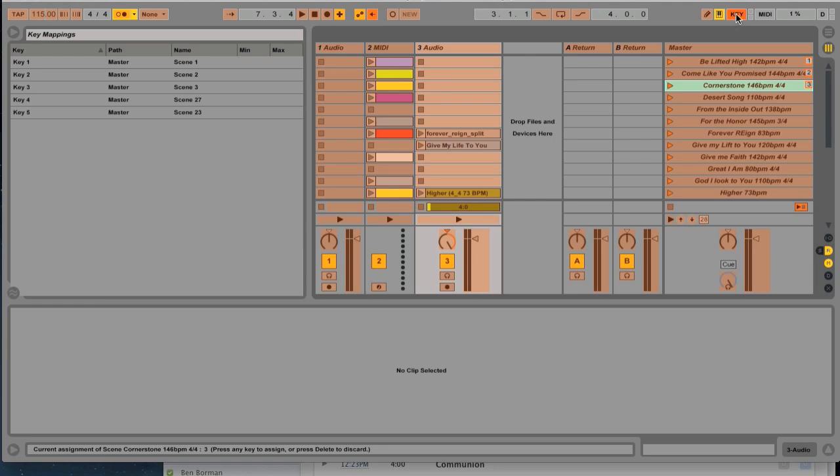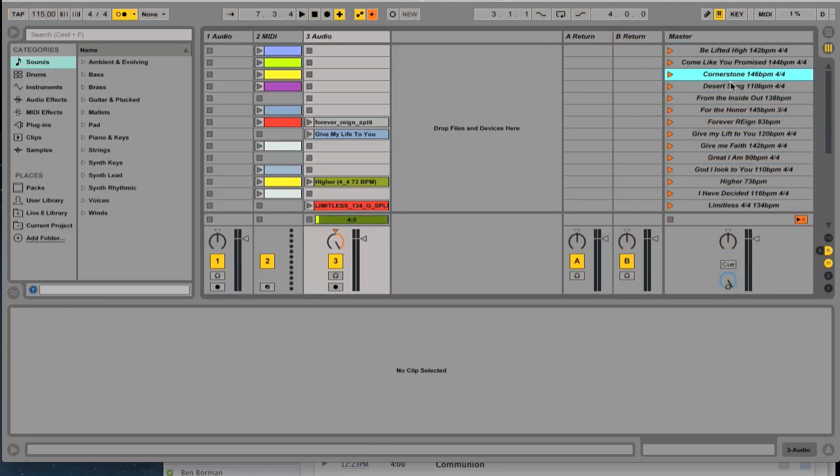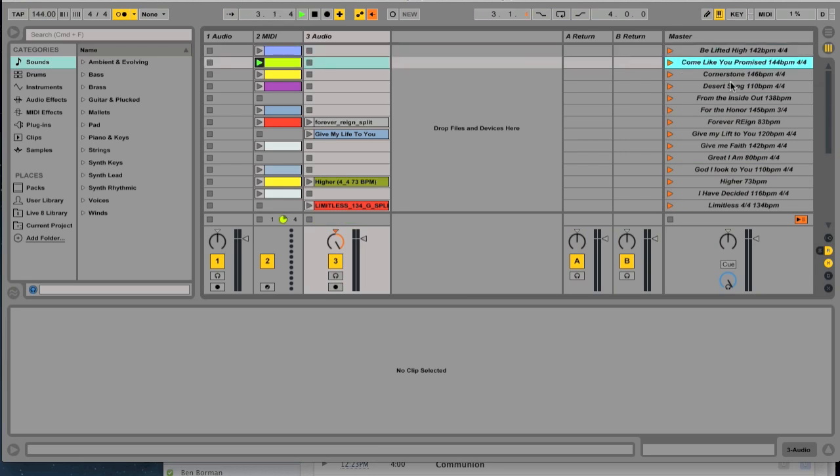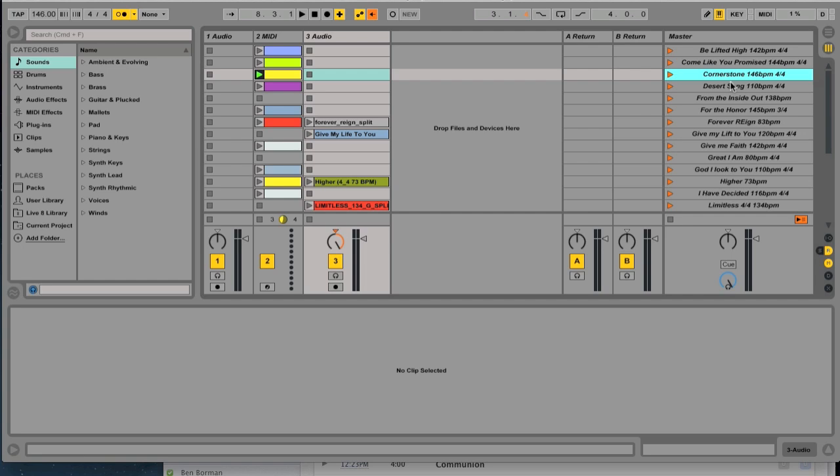So I press the key button to go back. Now when I press the number one, it's going to start Be Lifted High. When I press number two, it's going to start Come Like You Promise. When I press number three, I'm going to do Cornerstone. And then I can always stop the track by pressing the space bar, which is really good because the moment you press the button, it's going to start to the beat. So if your drummer's pretty sharp, you'll be able to have your drummer catch the beat and keep running with you.